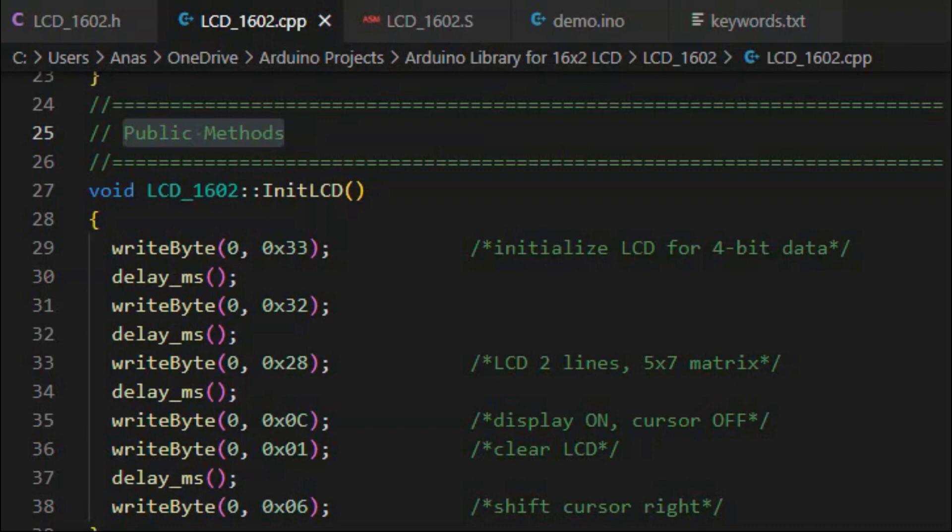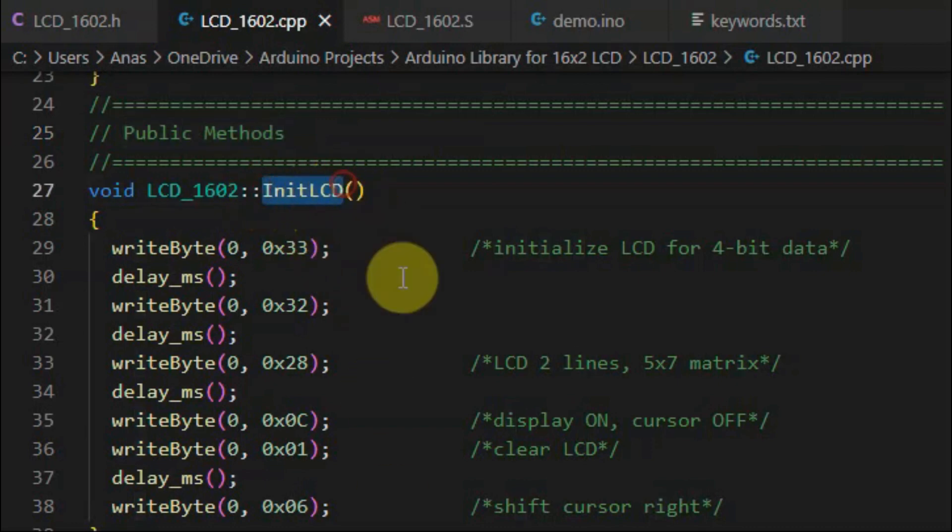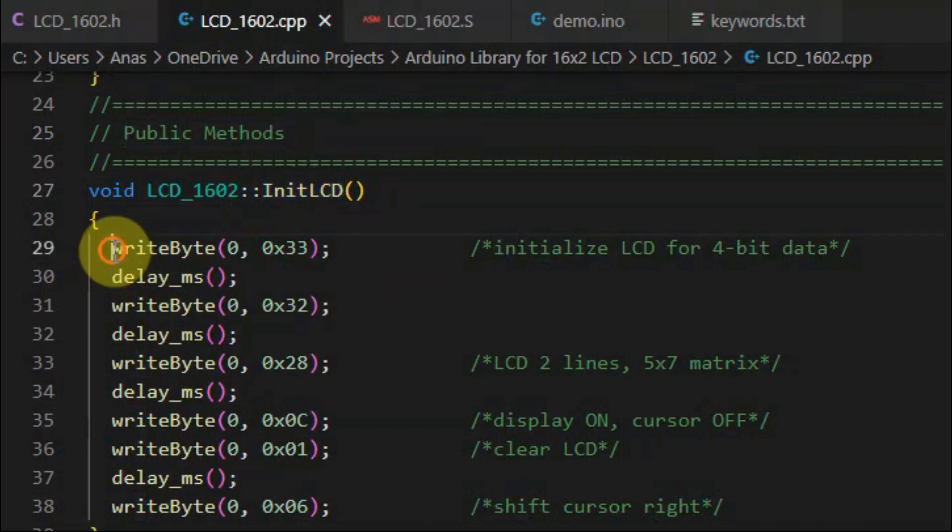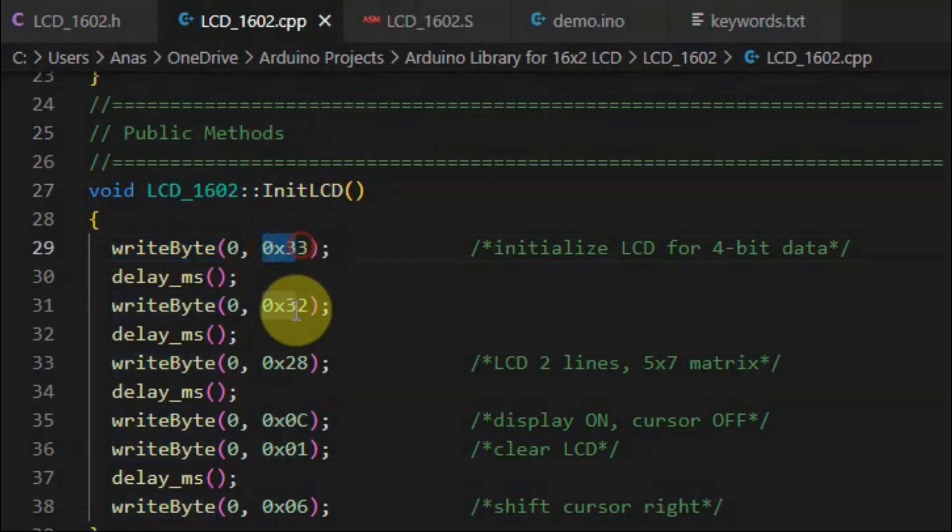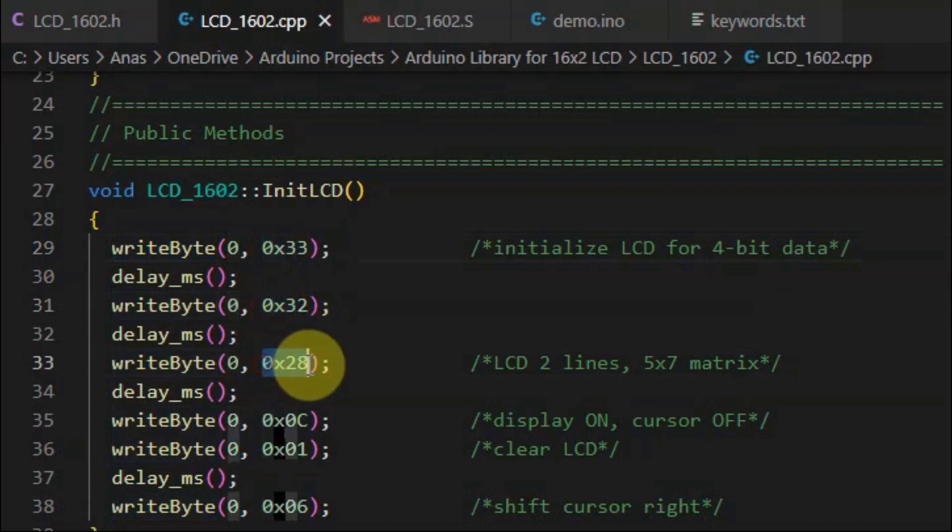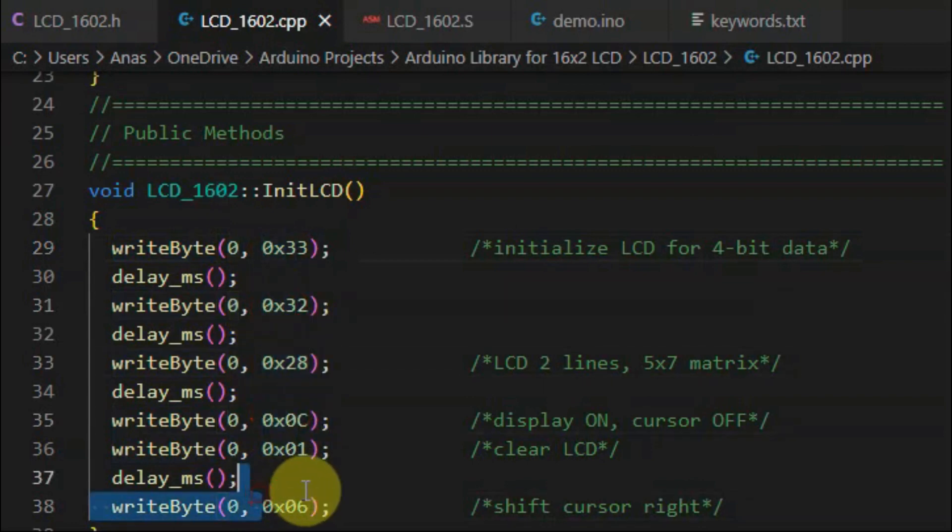Next, we look at the definition of the public methods. We begin with method initializeLCD, which uses the writeByte method in order to send command bytes needed to initialize the 1602 LCD.